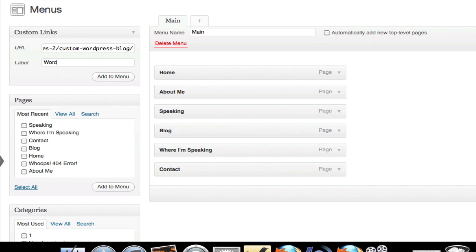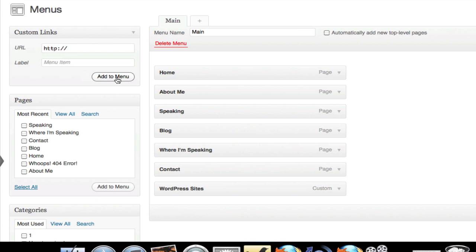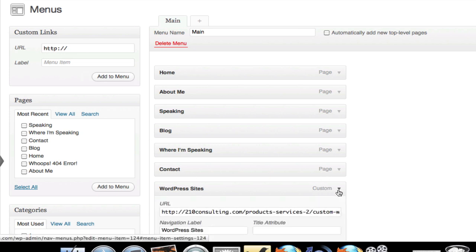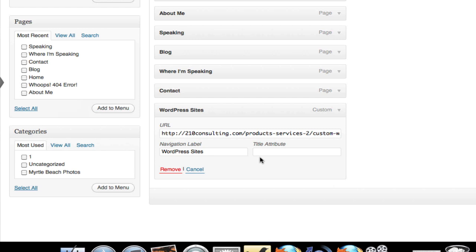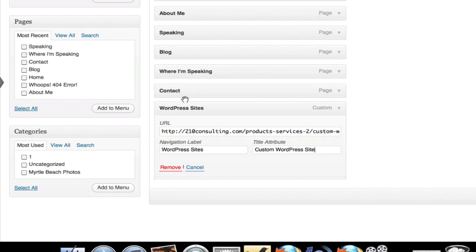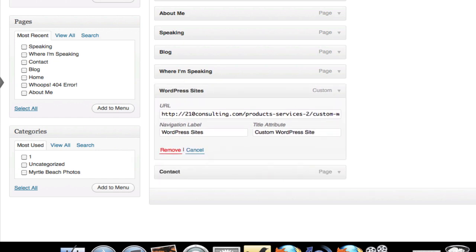I type what I want it to be — so maybe I'm just going to put 'WordPress Sites' and hit Add to Menu. It's going to add it, and you'll see that instead of it being called a page, it's called Custom. You can see there's the link. I can put title attributes in here if I want to, so I might put 'Custom WordPress Site.' I can then drag it around — I'm going to move it up above my Contact.